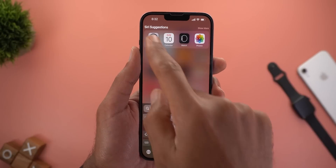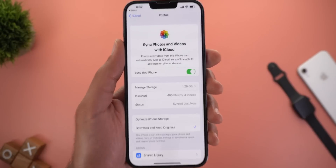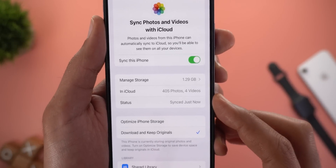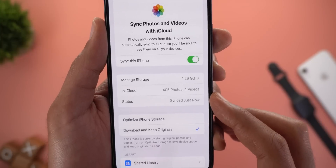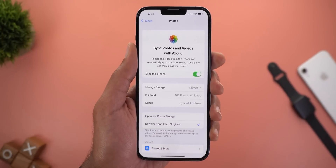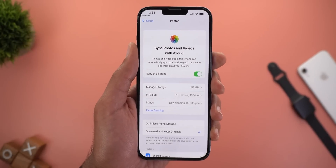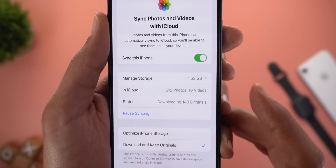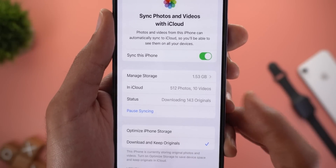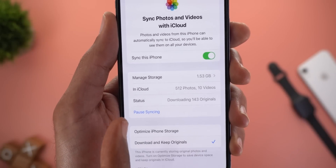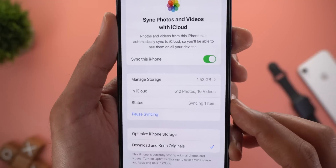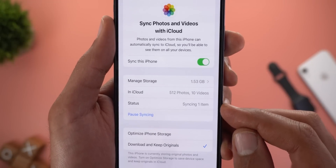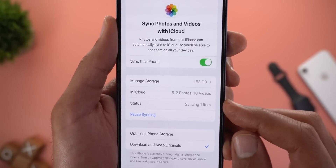The second change is under iCloud Settings and then Photos. Now we have a new item called Status. This will show you the current status of your syncing process with the iCloud account. For example, it was downloading 143 items — you can see the live count with the ability to pause the feature. In another case it was synchronizing new photos to the cloud, showing a syncing counter as well.